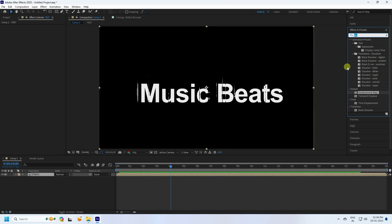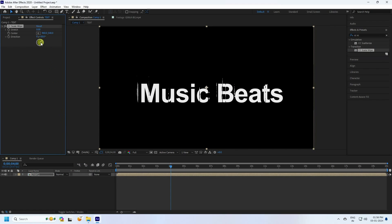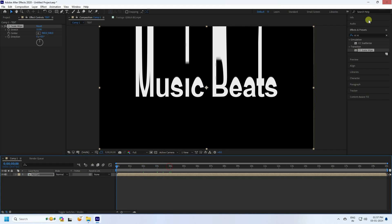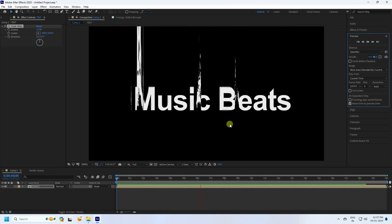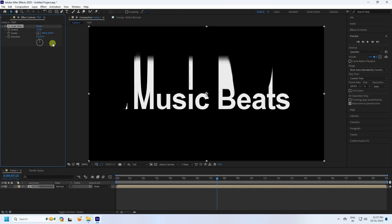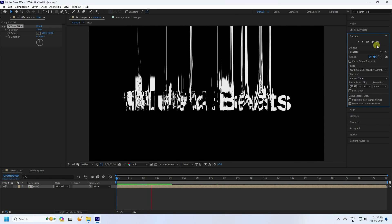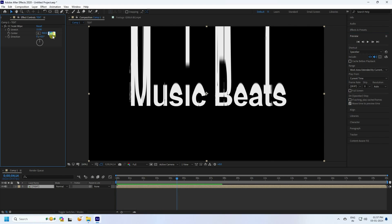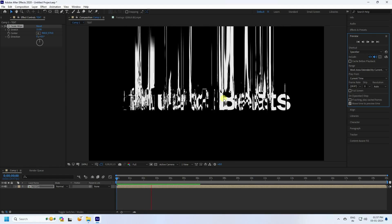Now add more glitch effects. Go to Effect & Presets and type 'CC Scale Wipe', then apply it to the text layer. Set Direction to 0 and Stretch to 15. Preview to see the stretchy effect — it's looking really good. Increase Center Size to around 560.